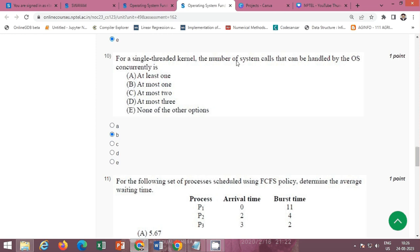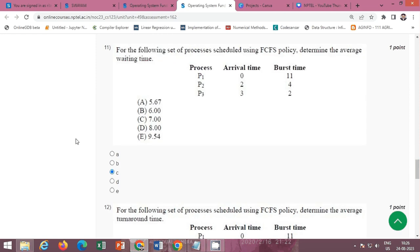For a single-threaded kernel, the number of system calls that can be handled by the OS concurrently — the correct option is option B: at most one.